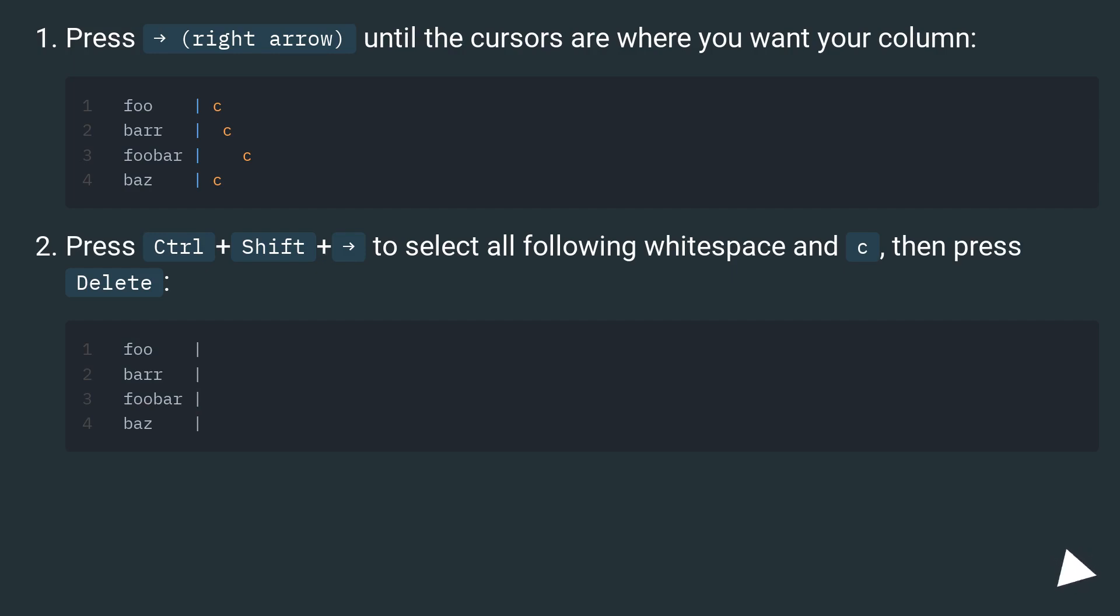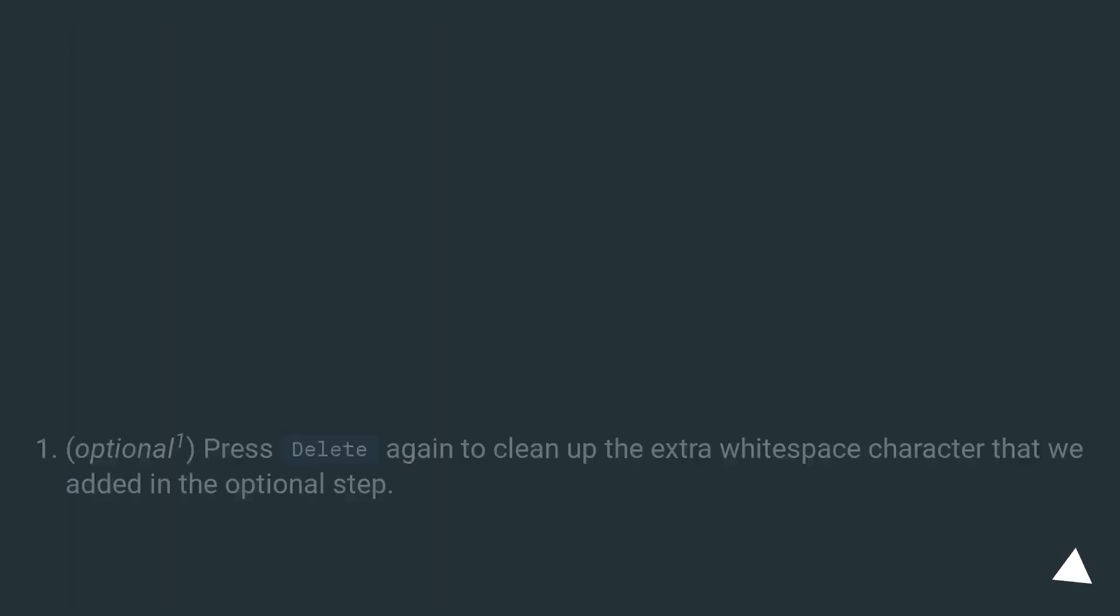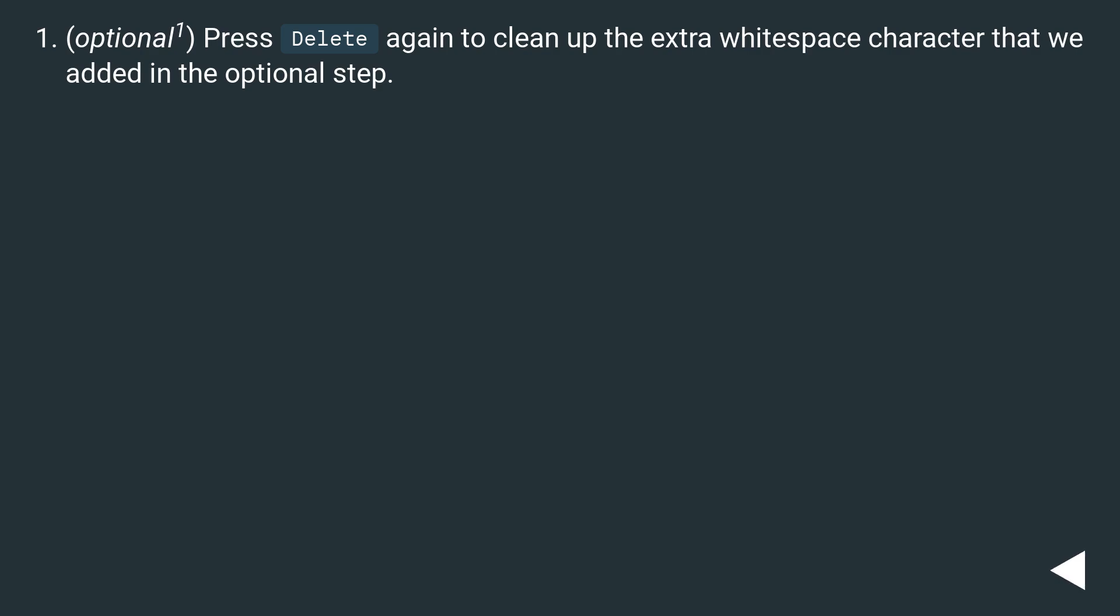Press CTRL plus SHIFT plus right arrow to select all following whitespace, then press Delete. Optional: Press Delete again to clean up the extra whitespace character that we added in the Optional step.